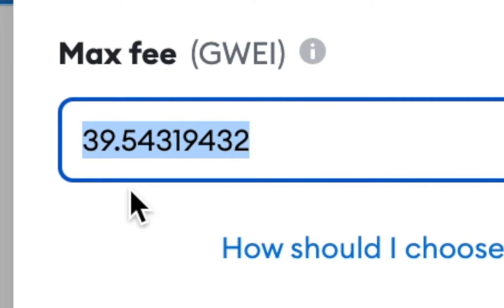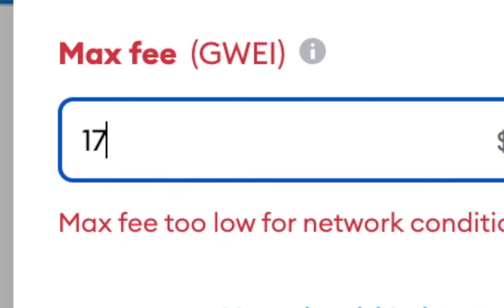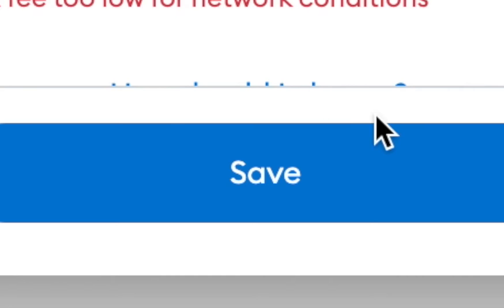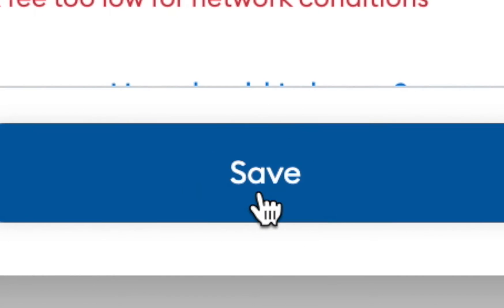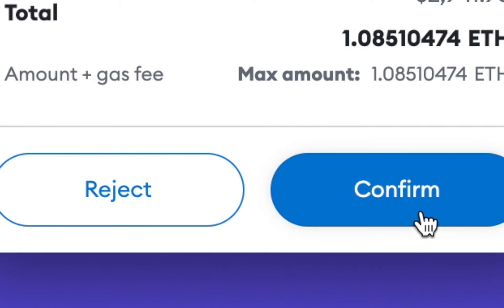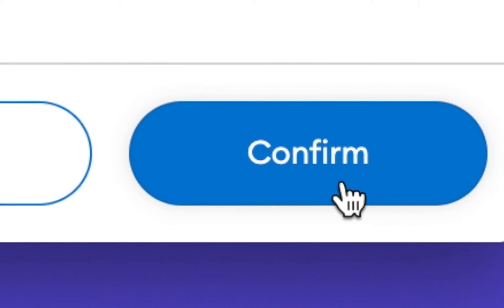In Advanced Options, you can set what gas price you are willing to pay. I find that in the middle of my night the gas price goes down, so if I said that I would be willing to pay maybe 17 gwei, I could click Save and then confirm. That will only go through once it reaches that particular gas price. So I'm going to go ahead and hit Confirm.